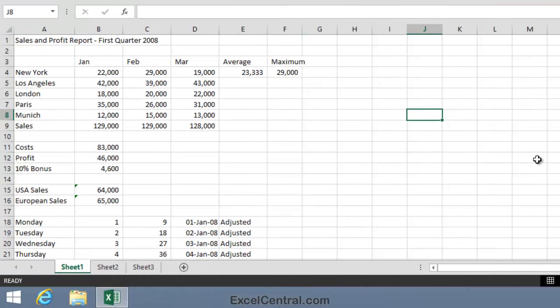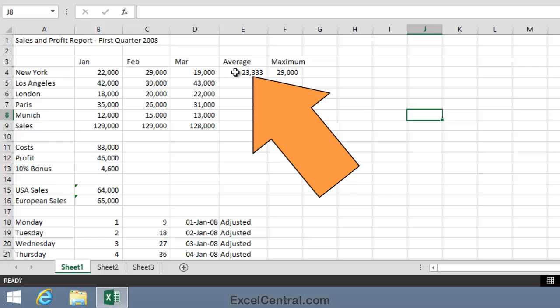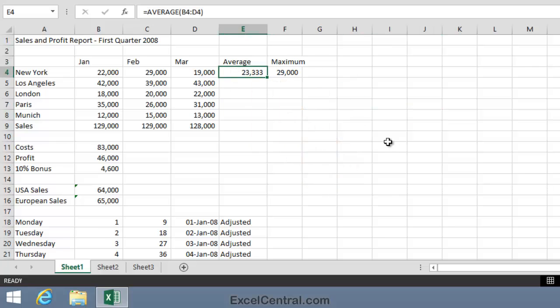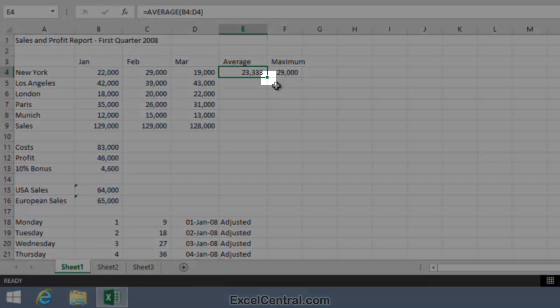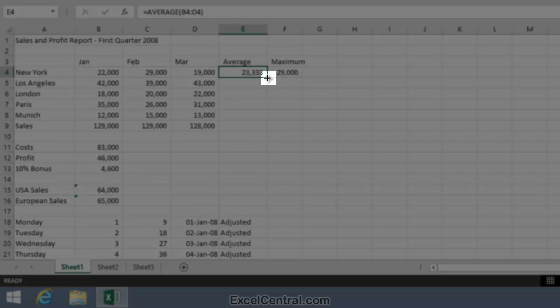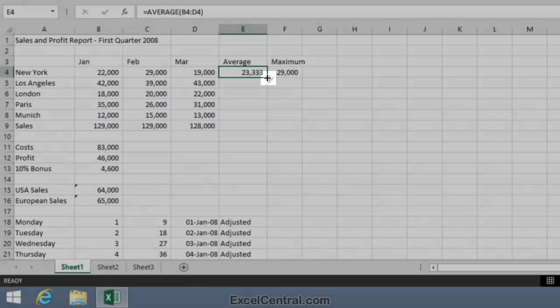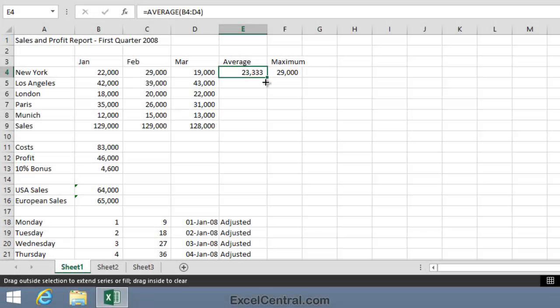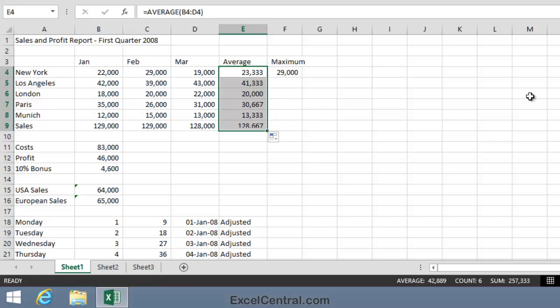And now let's Autofill the value in cell E4 to the bottom of the range. So I hover over the Autofill handle until I see the black cross cursor shape, and then click and drag to the bottom of the range. The numbers look quite good. Let's audit the formulas.